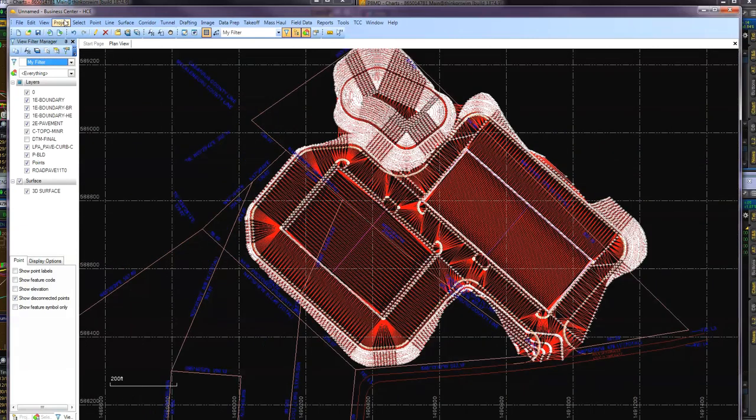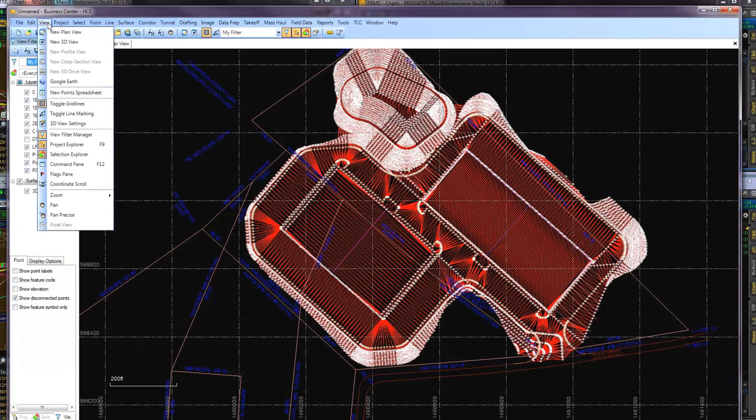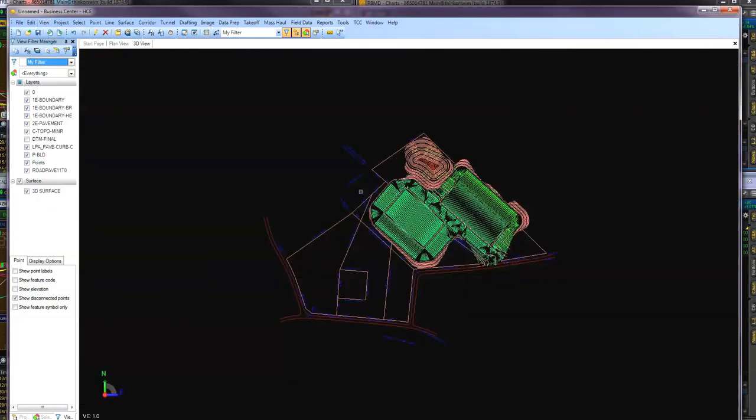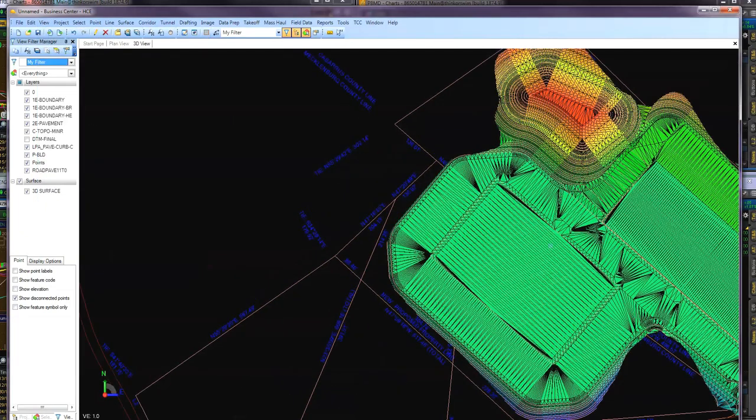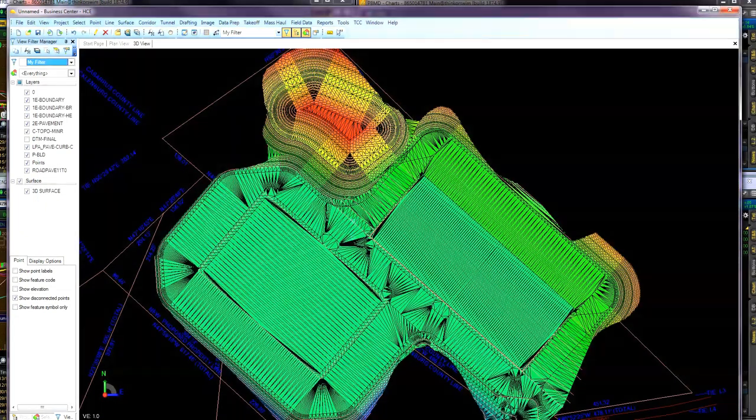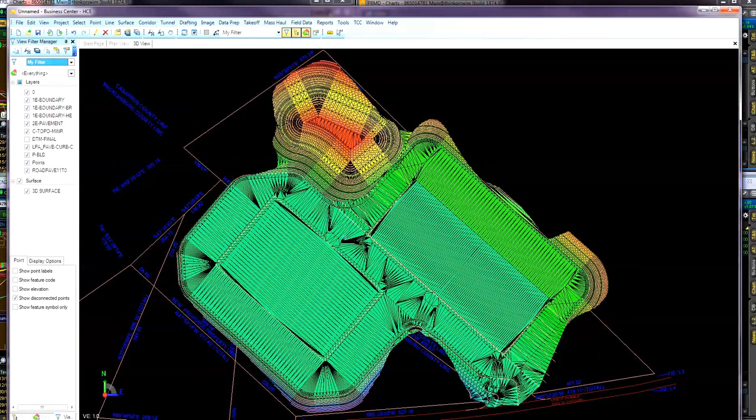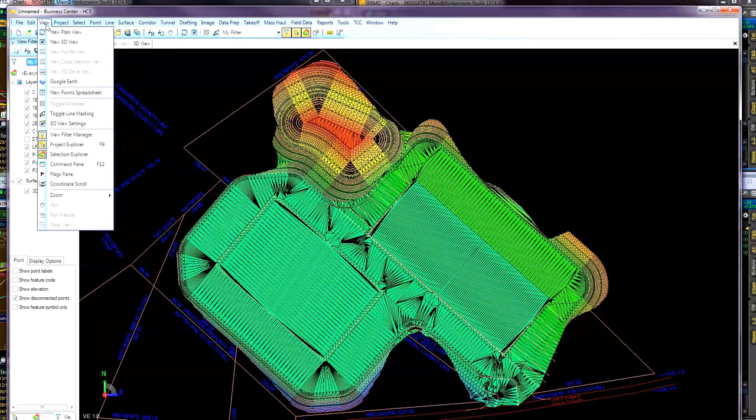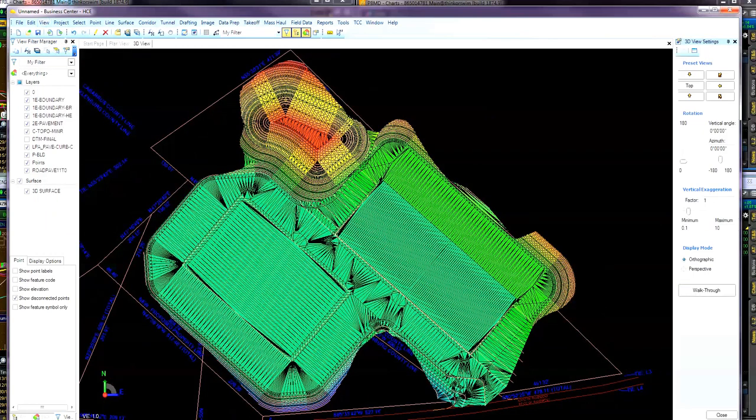When we come over here to view, go new 3D view and you'll see there's your 3D surface. Another thing to look at too is if we go back to view tab, go down to 3D view settings. You want to go over here and set your vertical exaggeration. I only just have mine on 4. It's pretty much a preference or whatever you want.